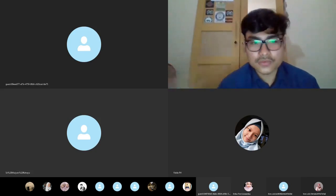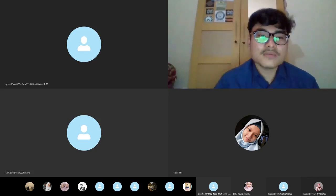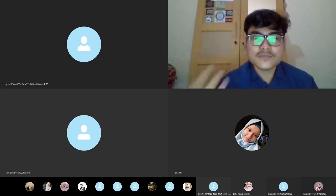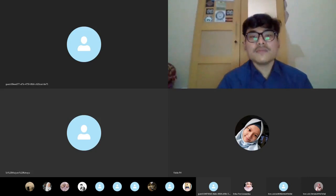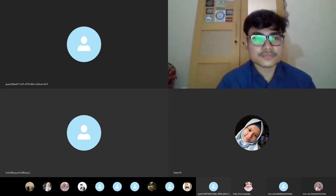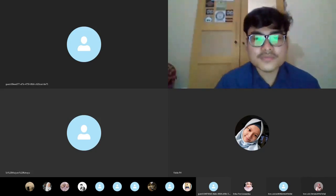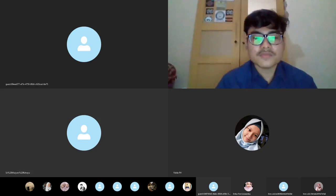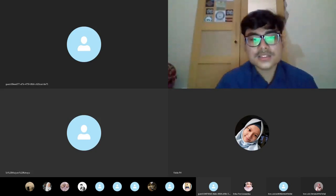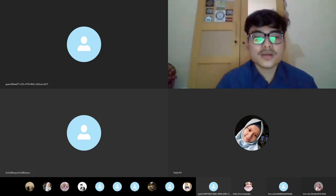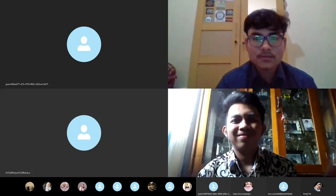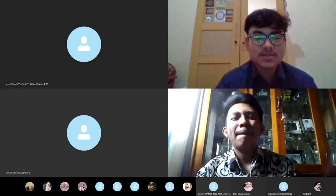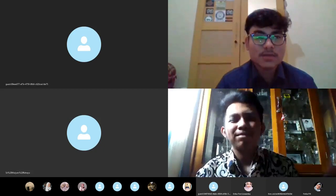Now, before we go into the next step, I would like to inform you that for the present list, you can type your name on the chat box. And here are the presenters — please turn on your camera.